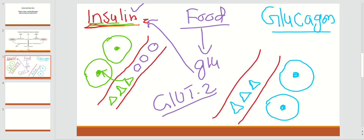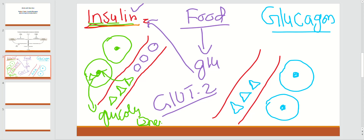Whenever glucose comes into the cell, it will be utilized in the glycolysis pathway to produce energy, going into the TCA cycle and so on. So glucose goes into glycolysis to produce energy by going into the TCA cycle.